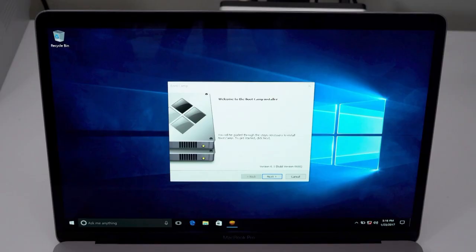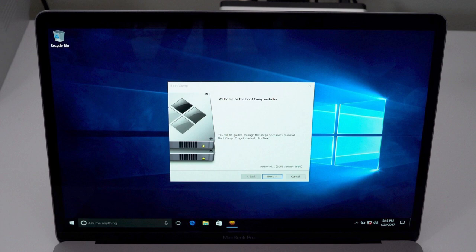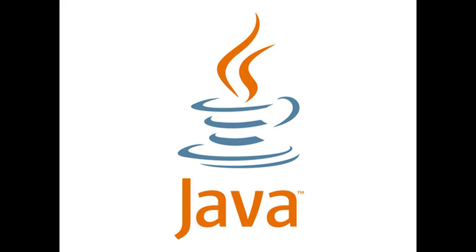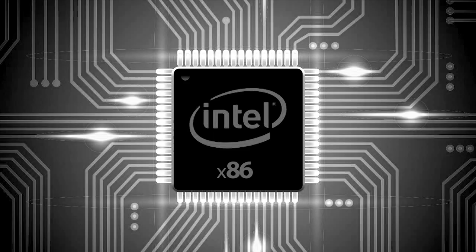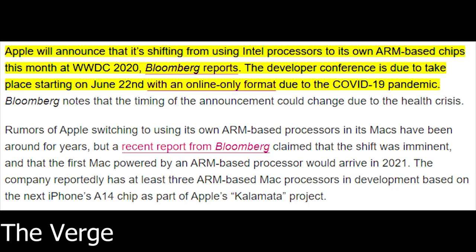With Intel CPUs, Macs would now be able to run Windows through Bootcamp, use Java applications, Unix applications, and x86 applications. Apple's reasoning behind leaving IBM because of slow advancement is very similar to what many are speculating today, that Apple will soon ditch Intel for their own ARM-based CPUs.